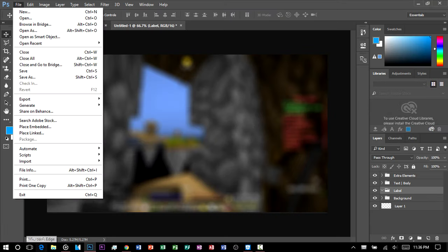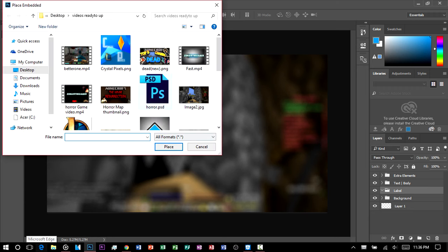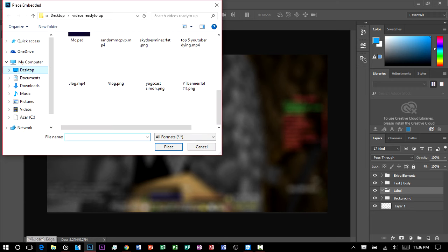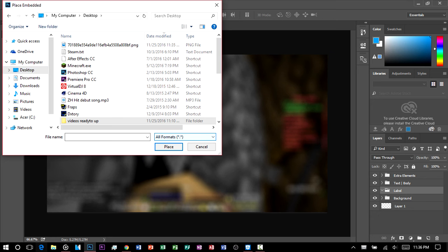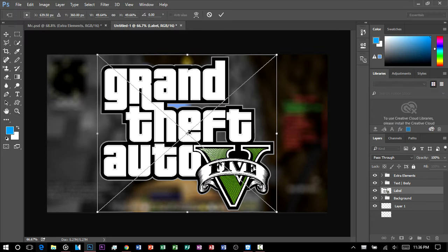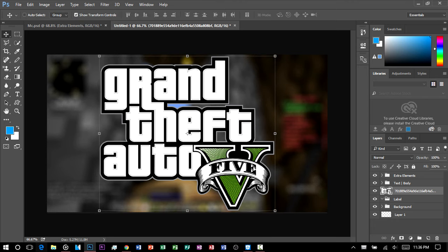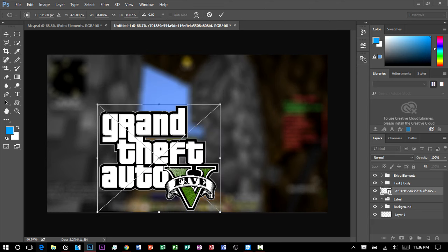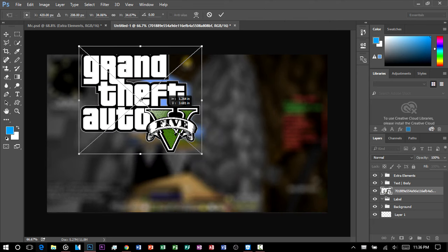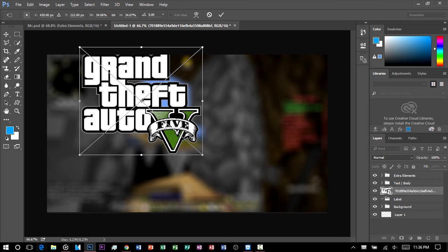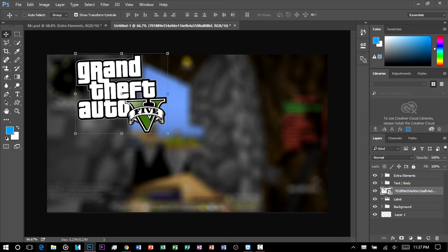Go back in Photoshop, go to File, then Place Embedded, and navigate to your desktop to find it. As you can see it's here. Press to confirm and now you can resize it — you can always fix it later. Once you have it placed as you want, drag it and drop it into the label group. We're done with the label and the background.